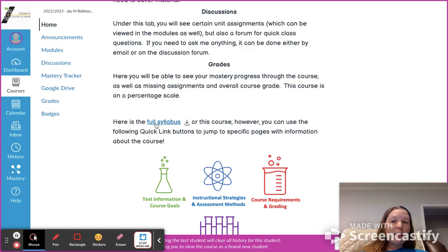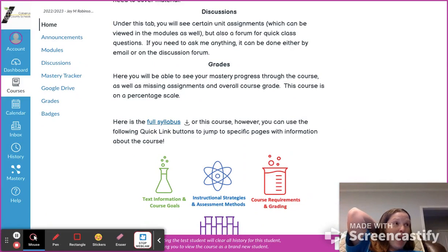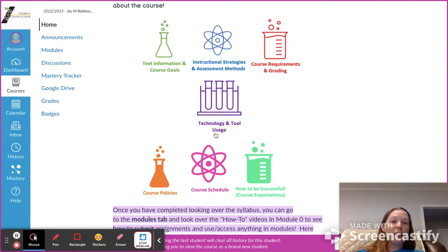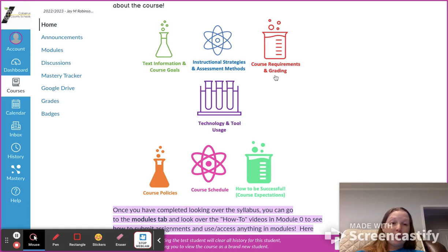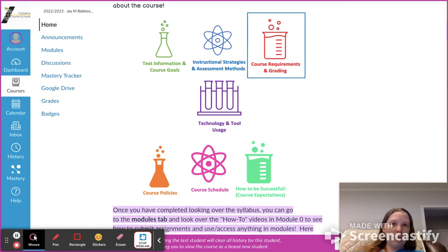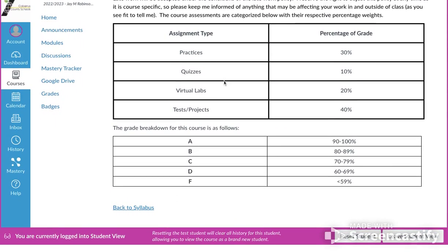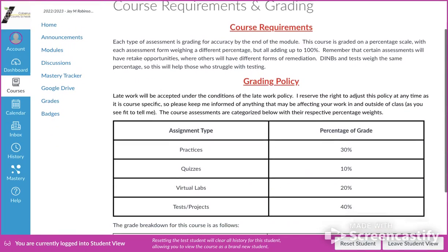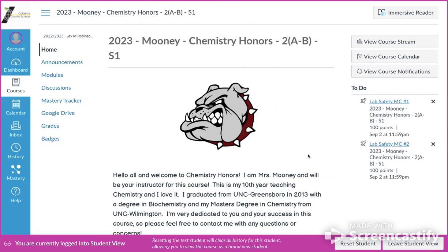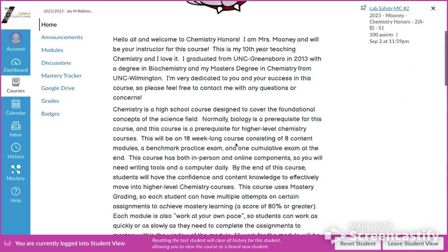Here you'll be able to see a link to the full syllabus — you can download a copy of it. I will also have a paper brochure cheat sheet of the syllabus available for you. If there are specific sections you care about, you can click on individual buttons and it will take you to that chunk of the syllabus. For example, clicking on course requirements and grading takes you directly to that page instead of having to look through the whole syllabus.